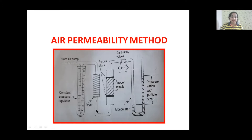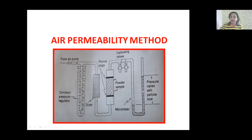Dry air is allowed to pass through this powder sample. The other end of the sample holder is connected to a calibrated manometer. This manometer is used to determine the pressure difference across the powder sample. The manometer contains a liquid whose viscosity is very low and vapor pressure is also negligible.